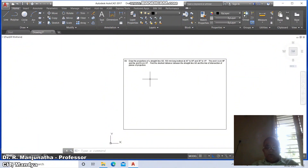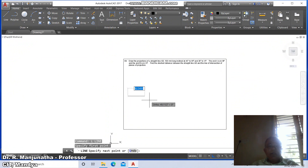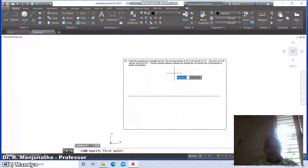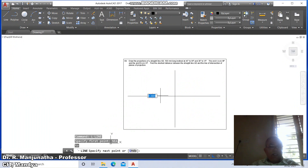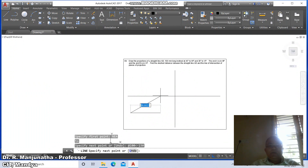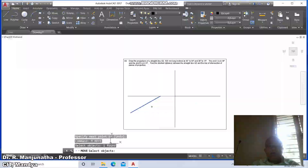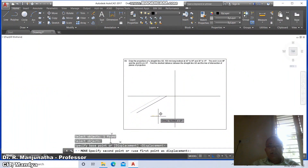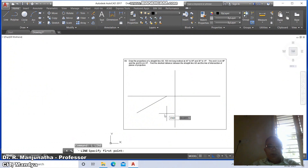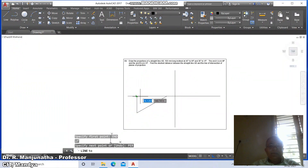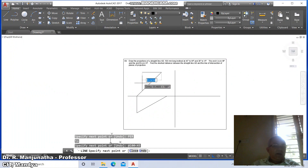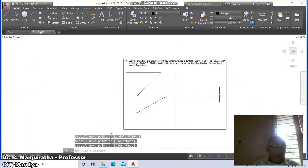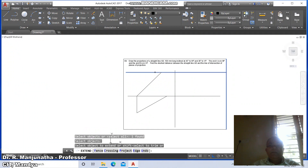Go to line command. We are going to draw a horizontal line and then a vertical line. Take the line nearest point and type at the rate 100 less than minus 150 to get this point. Then move this to some distance inside. Go to line, take end point of this and draw perpendicular to this line. Then go to line again, at the rate 100 less than 45.